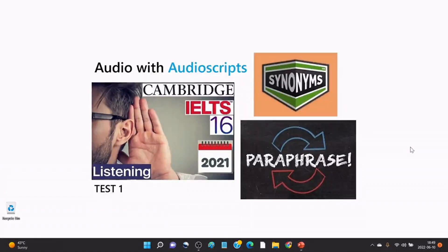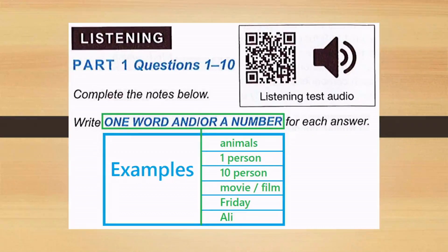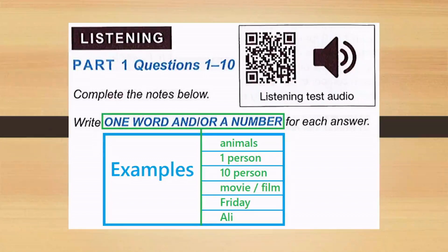Hello, hoping that you are fine. Let's get started. First of all, I will try to explain the question pattern. In listening part one, you may have questions like this: complete the notes below and write one word and/or a number for each answer.